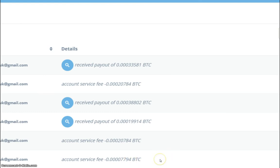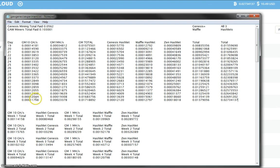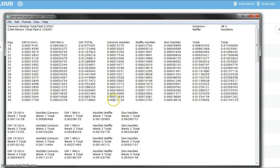So now let's bring up the notepad with all the payouts altogether so we can see how they all did today. Right then, so the Genesis mining 10 gigahash contract had a payout today of 11,758, which compares to the Genesis Hashlet's 15 gigahash payout of 12,120.